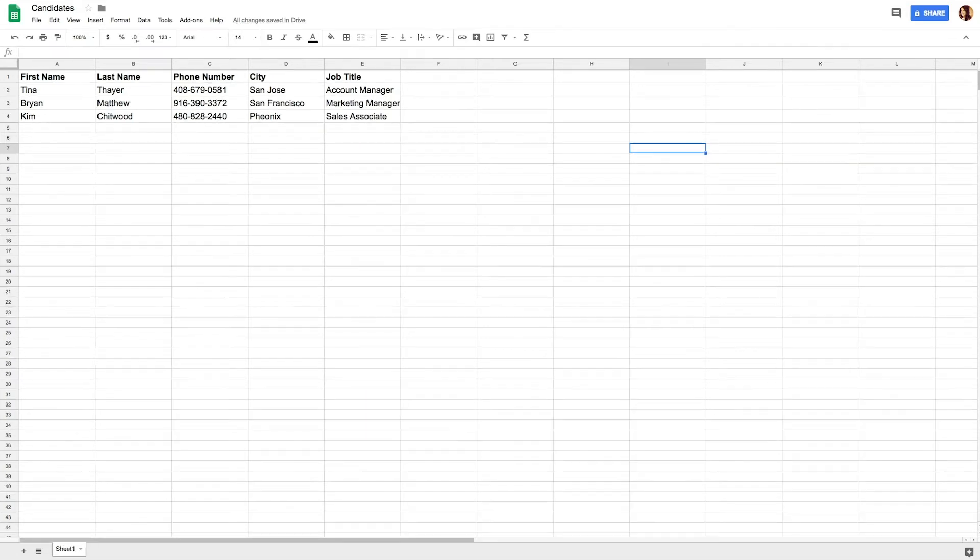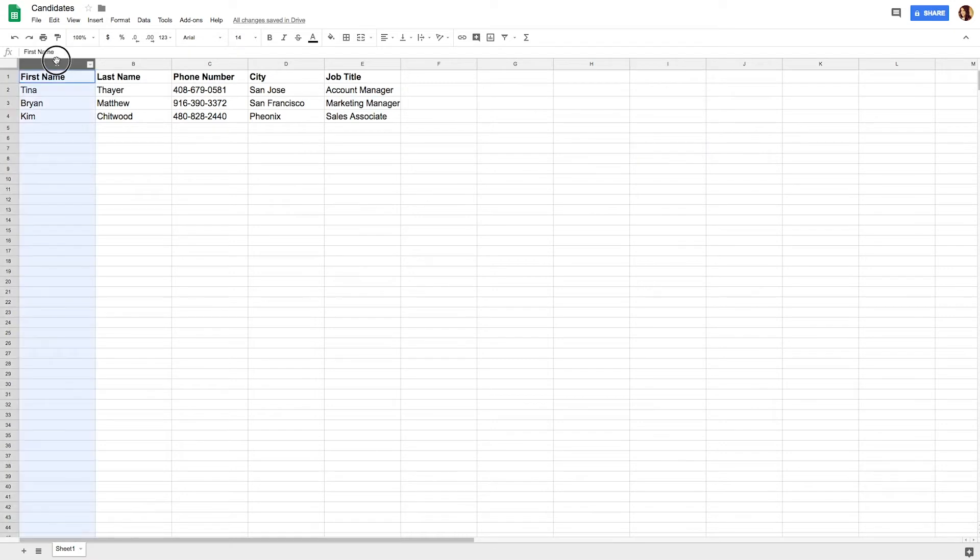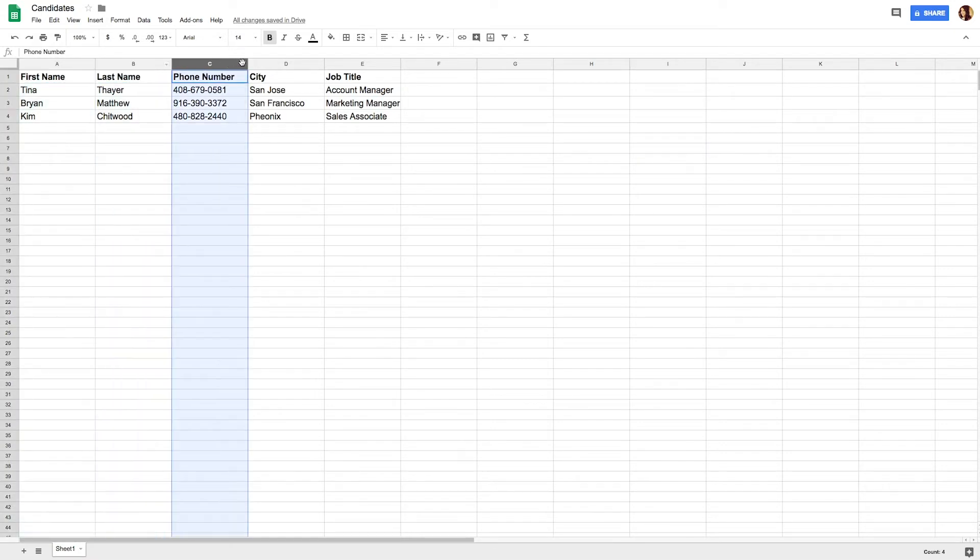To ensure a clean import, you should make sure that your Excel file includes candidates' first names, last names, and phone numbers.